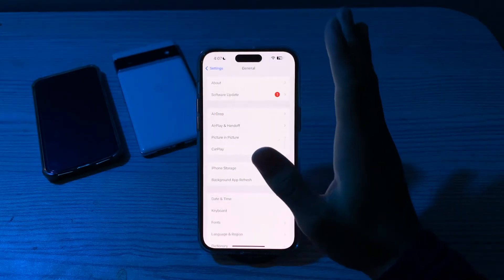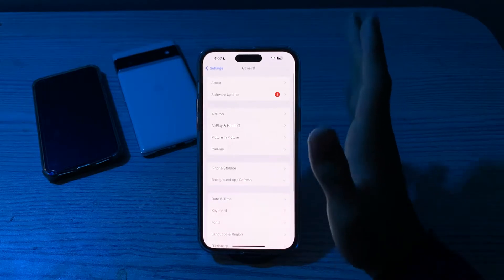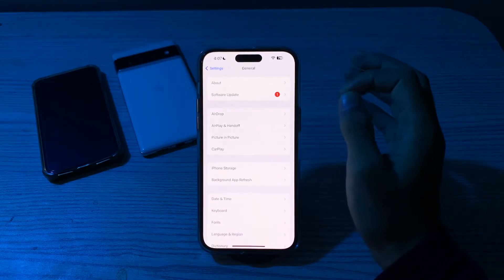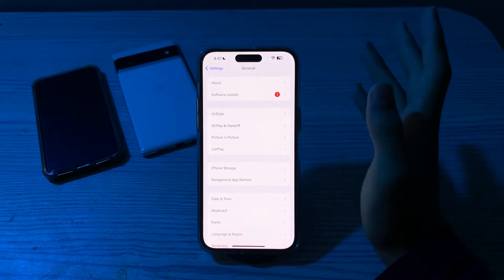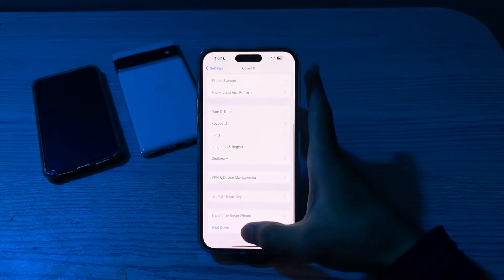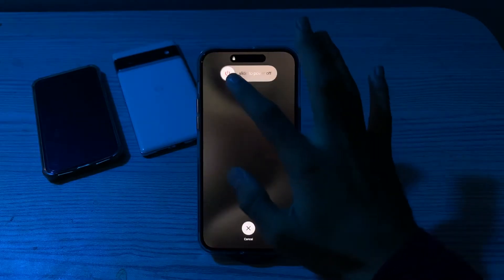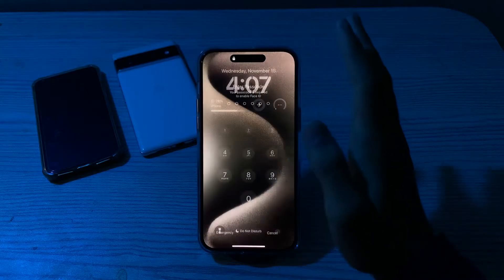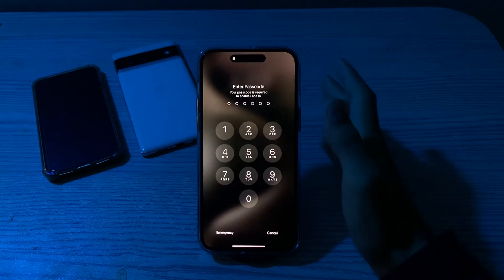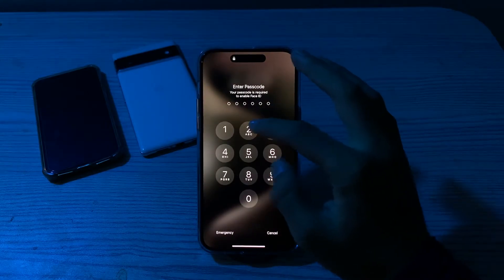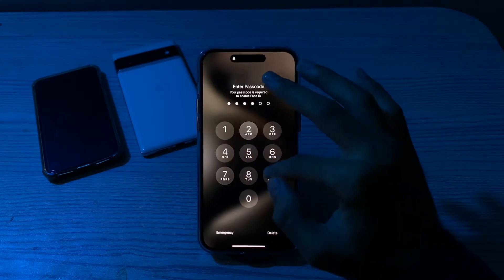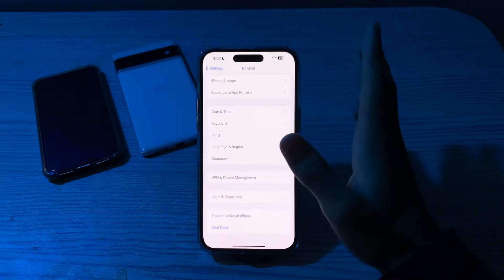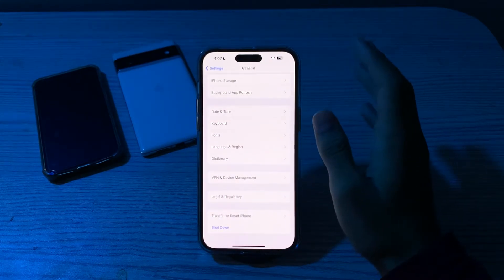After this, restart your iPhone. Sometimes a simple restart can often resolve FaceTime issues. Go to General, tap on Shut Down, shut down your iPhone, and then restart it after 15 to 20 seconds.